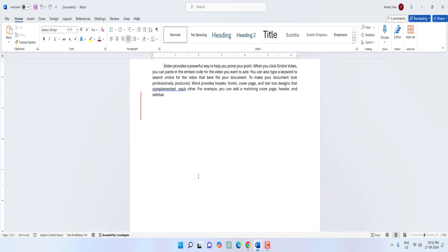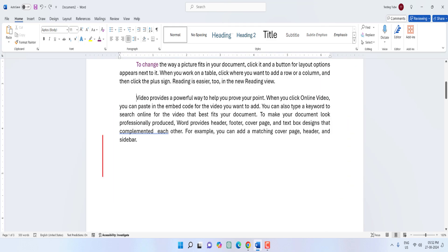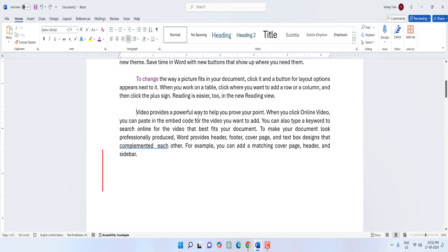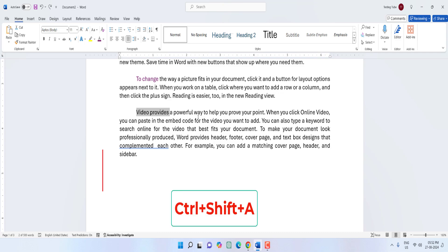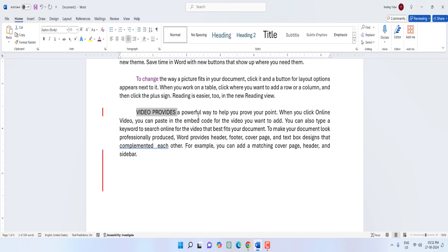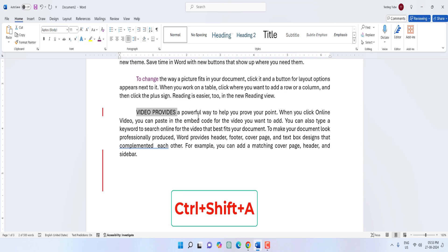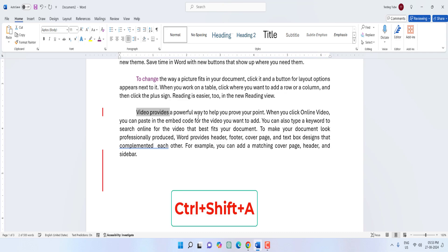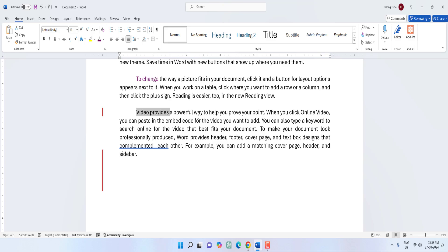Next is one of the best shortcut keys — to toggle text between uppercase and lowercase. Select the text and press Ctrl+Shift+A to make it uppercase. Press Ctrl+Shift+A again to make it lowercase. It's a simple and easy way to toggle case in Word.